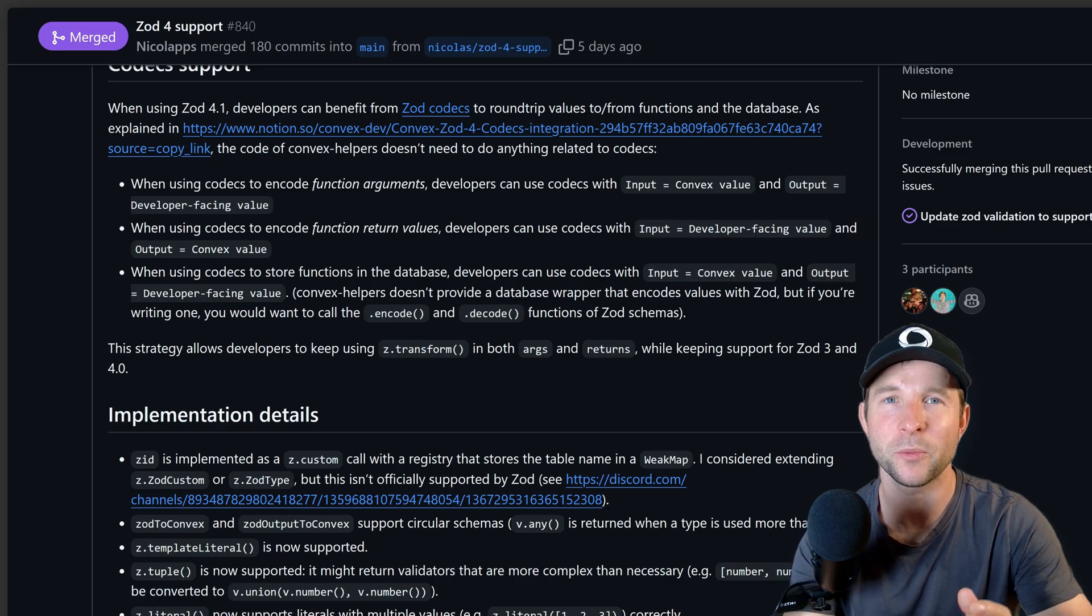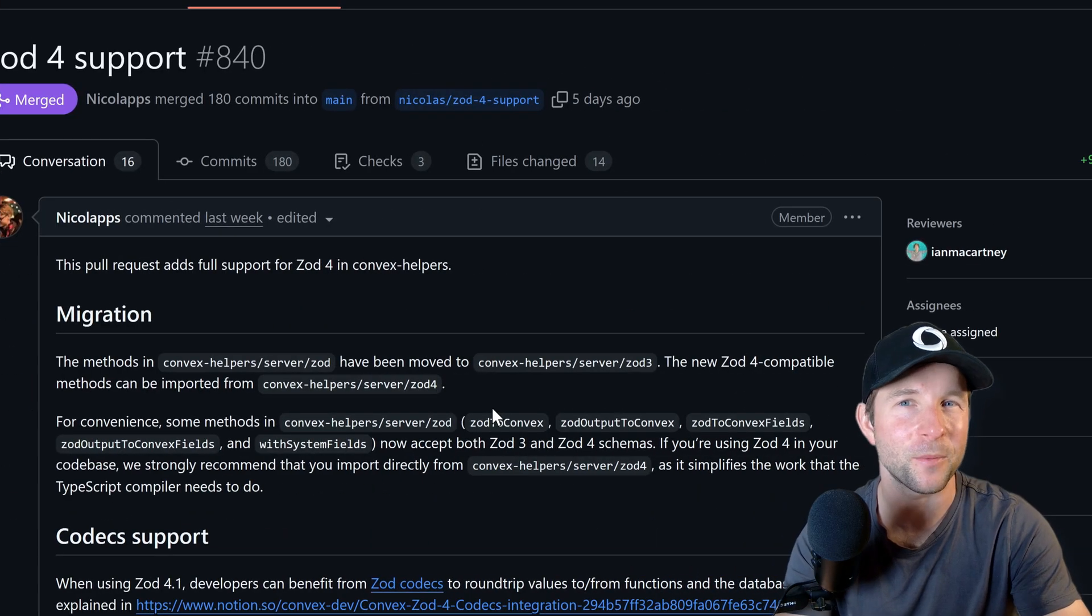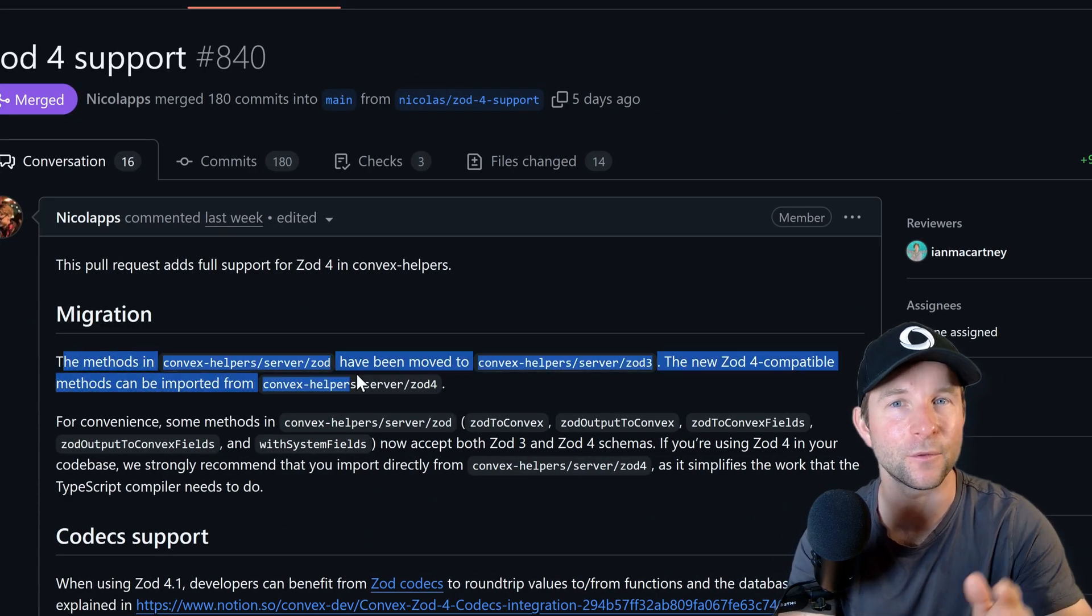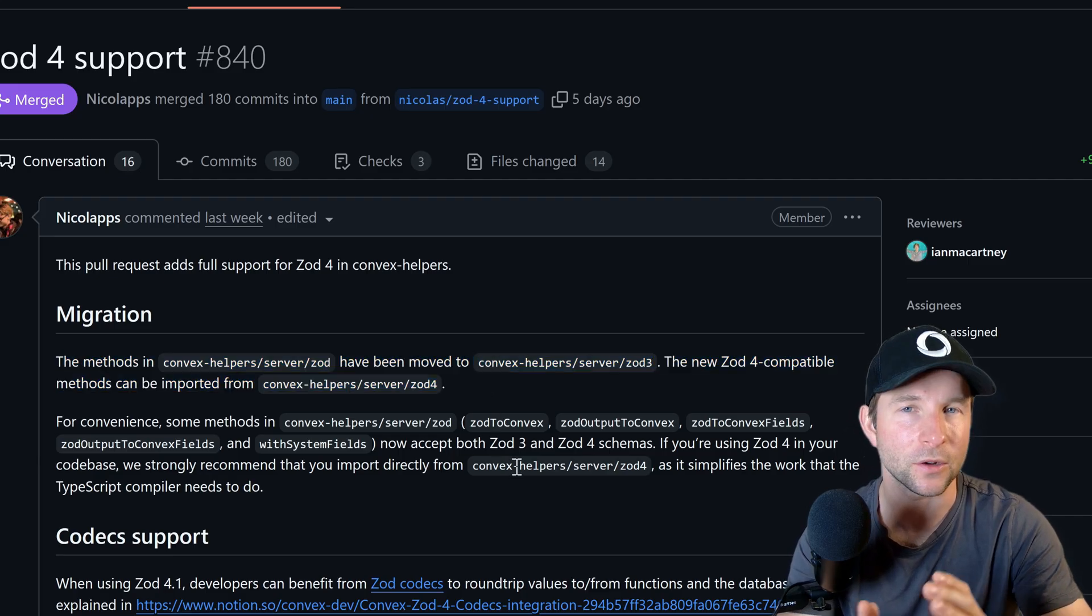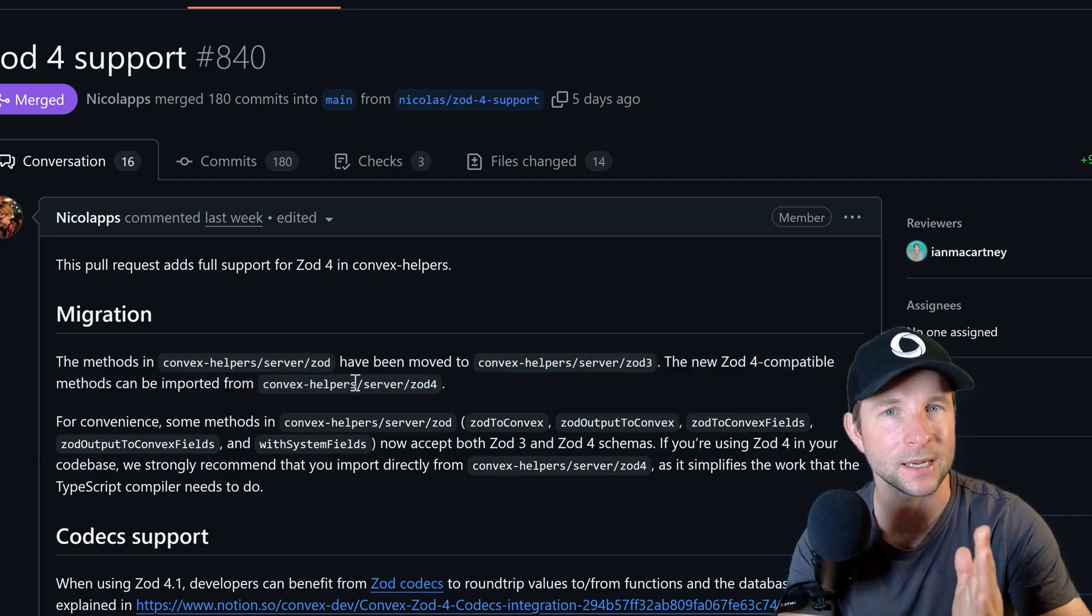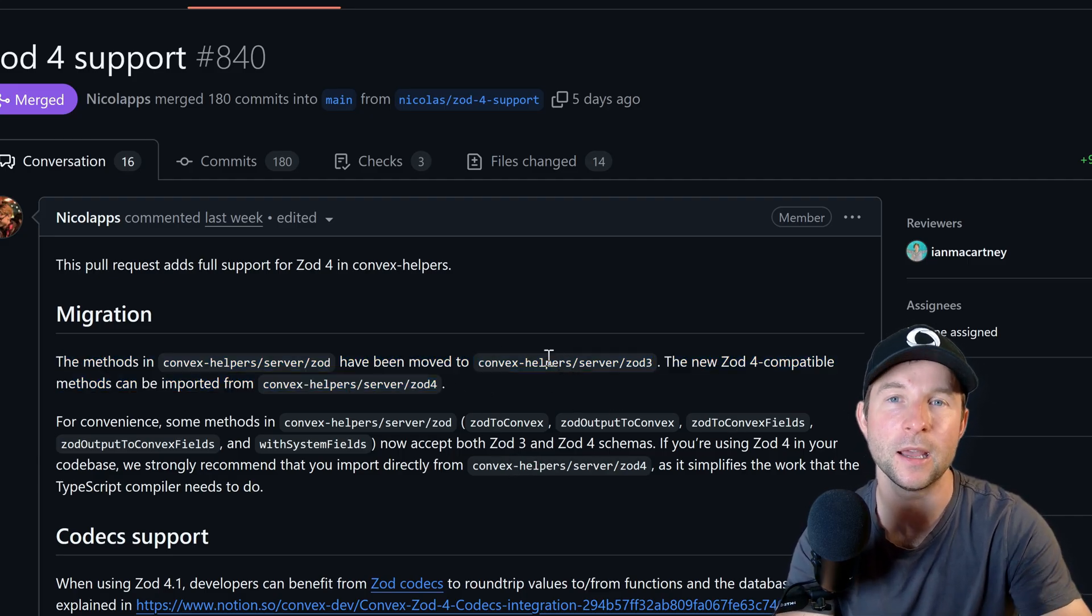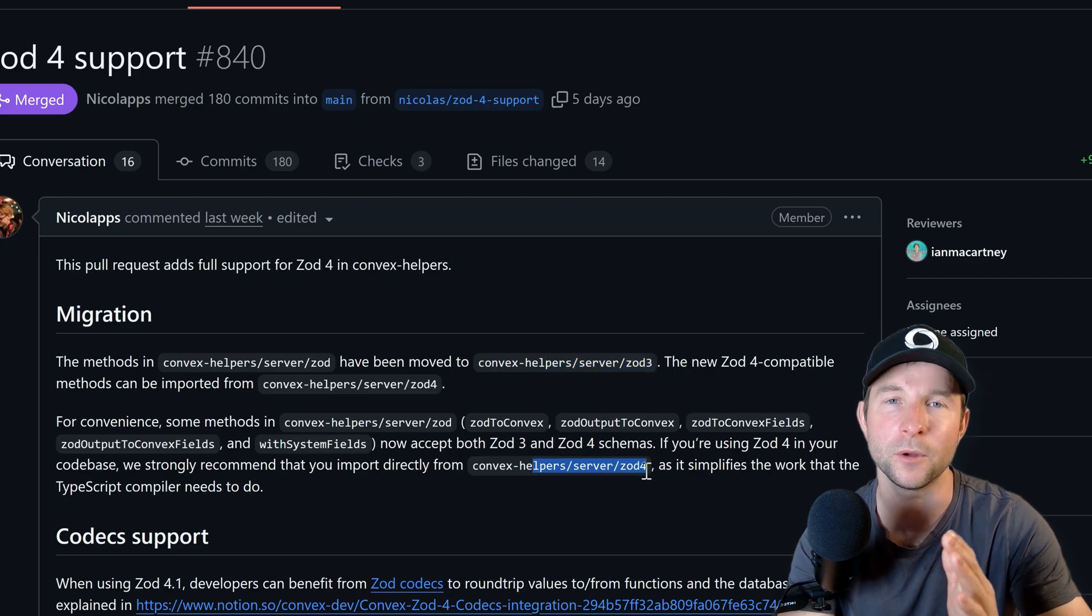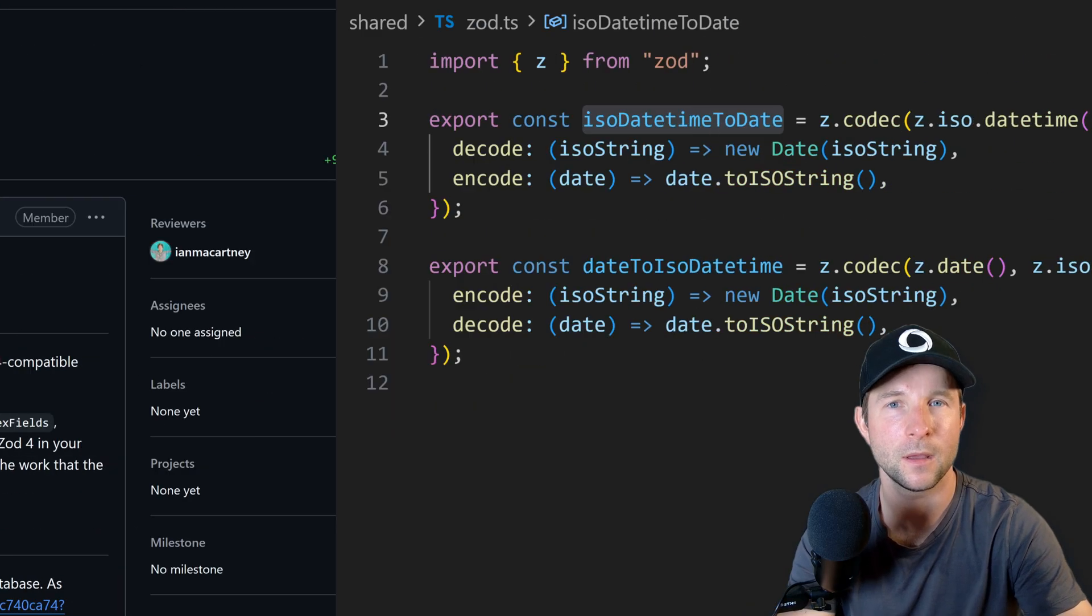So what did we end up with? Well first up, the helpers can now work with both Zod3 and Zod4 out of the box. If you're using Zod3 you can import from convex-helpers/server/zod3, and if you're using Zod4 you can import from convex-helpers/server/zod4.